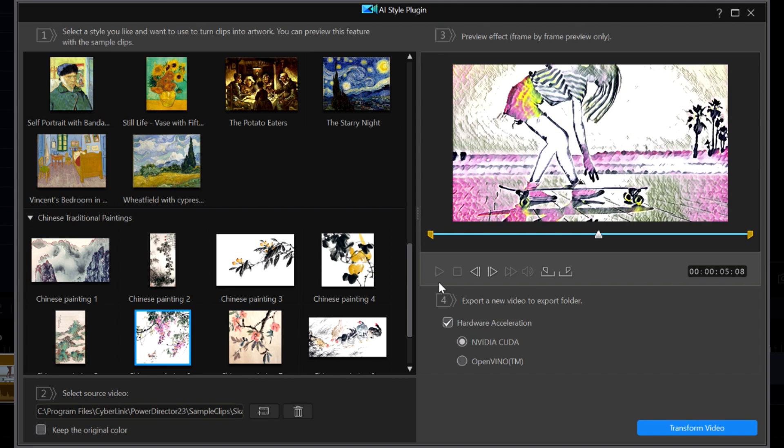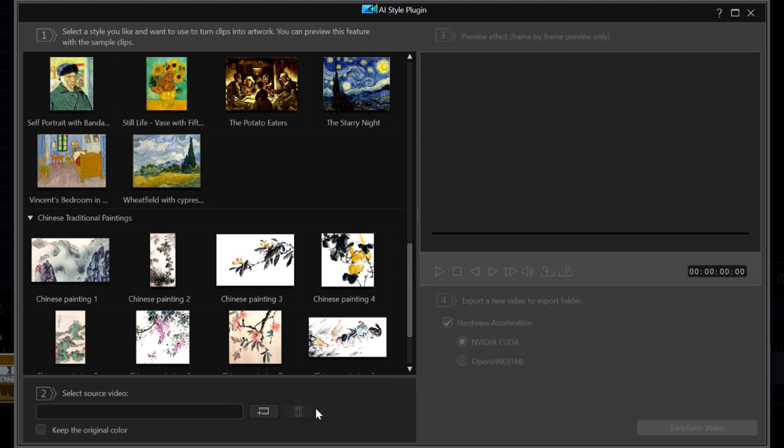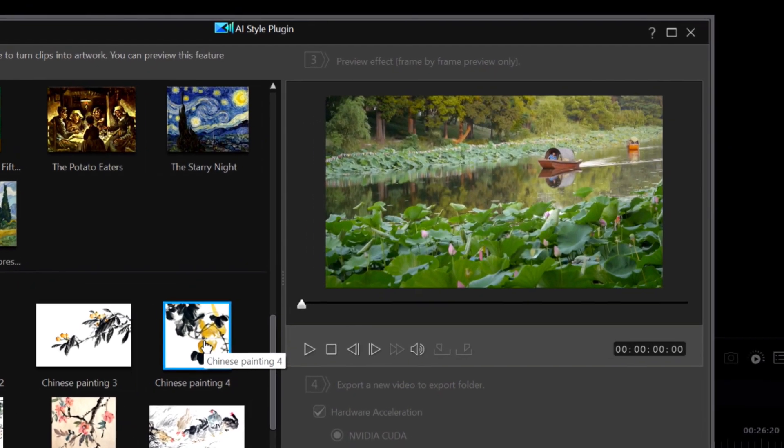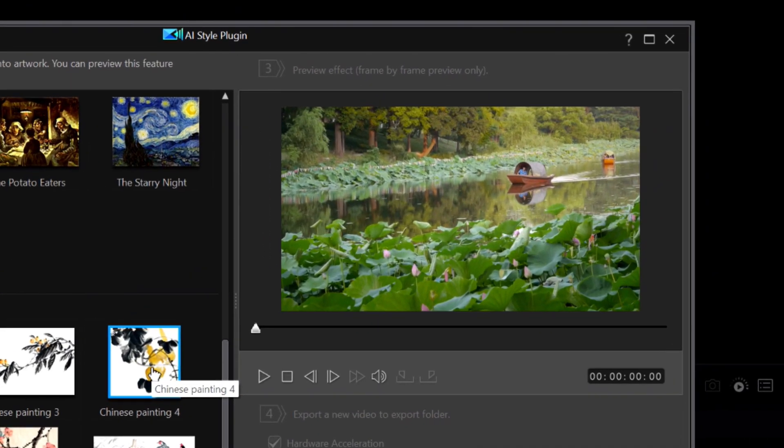Notice down at the bottom on the left it shows my source clip, which is the sample clip of the skateboard. I am going to hit the trashcan icon to delete the reference to the file name. And immediately nothing appears in the preview window. But wait, there is more.